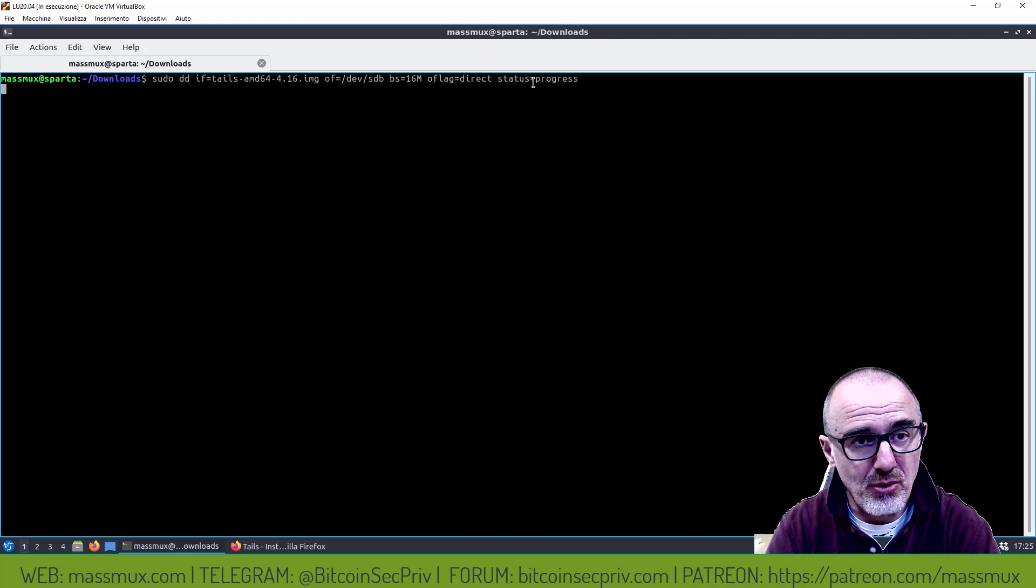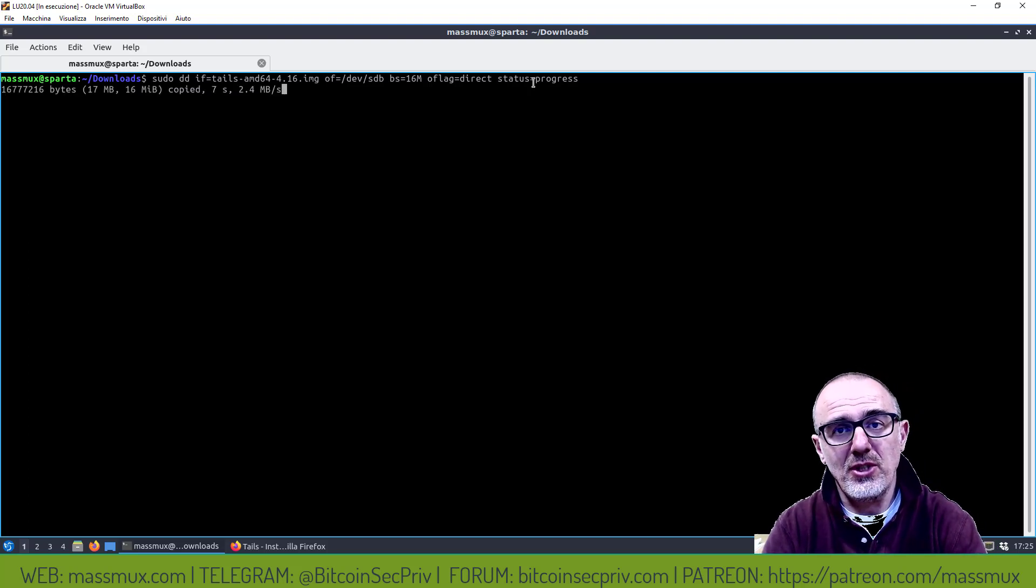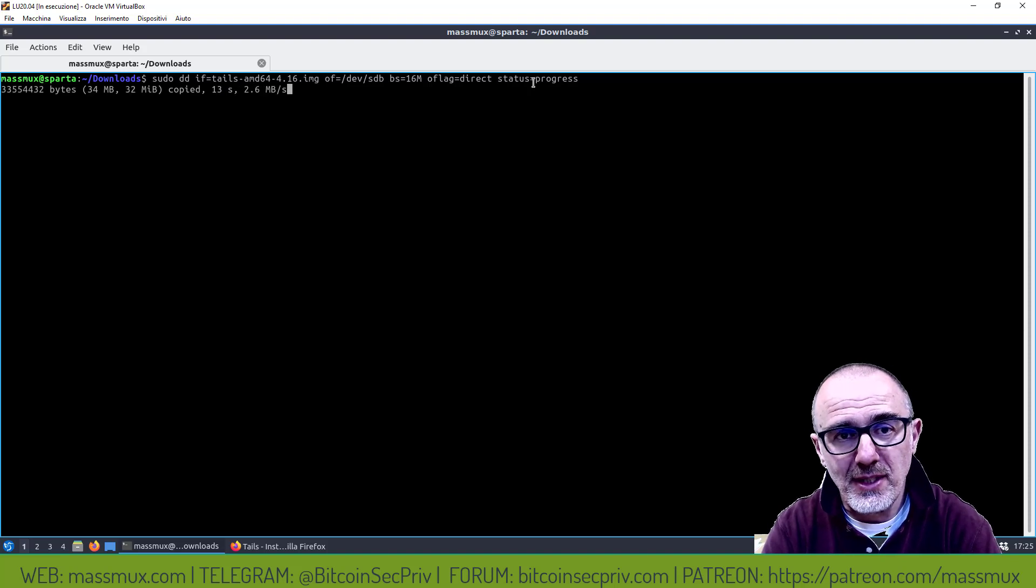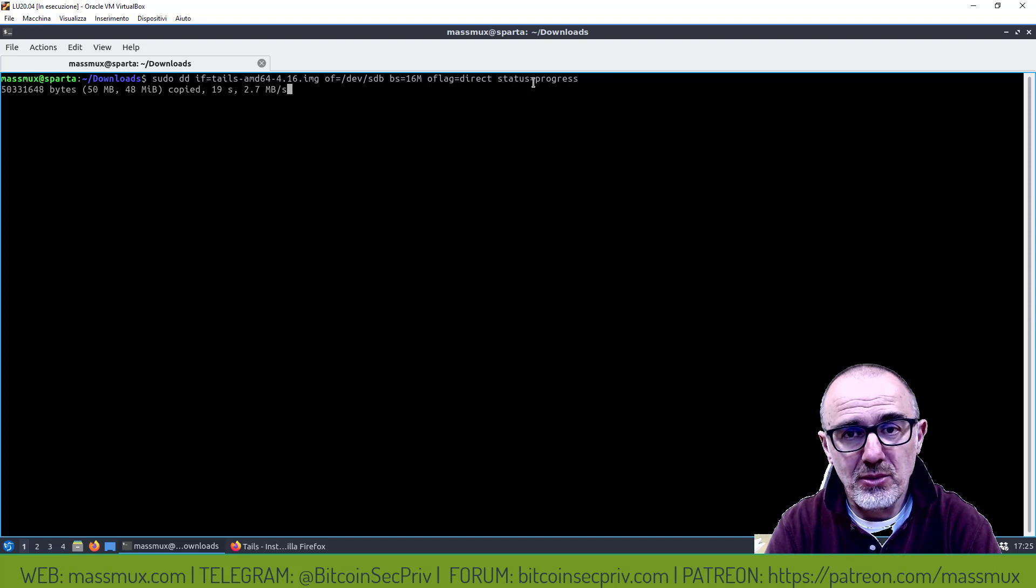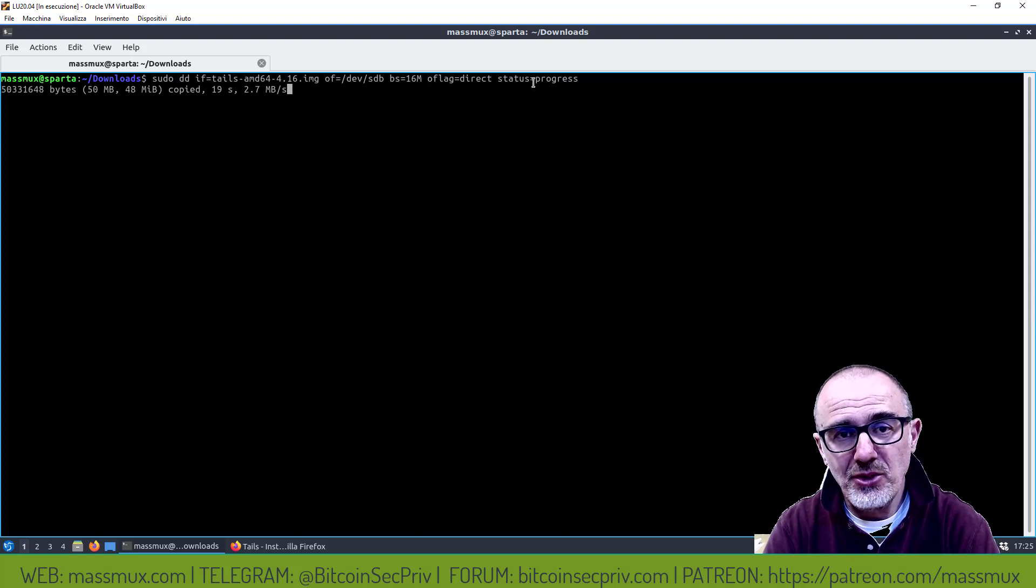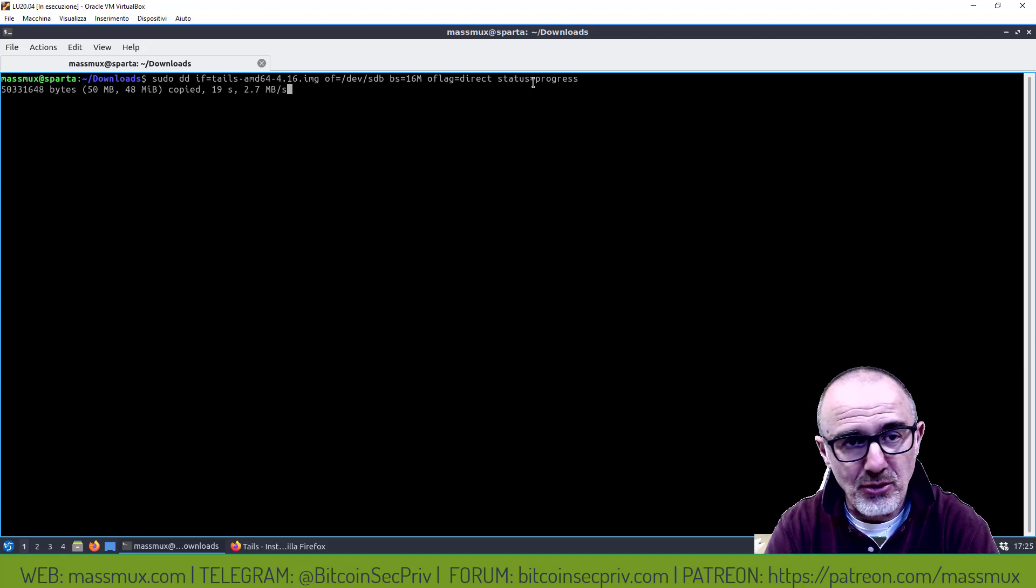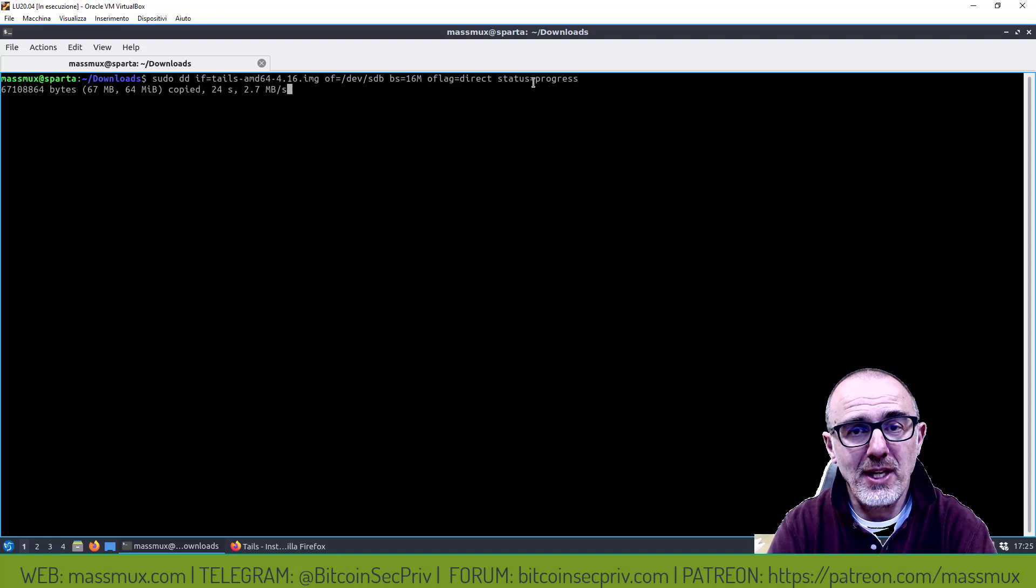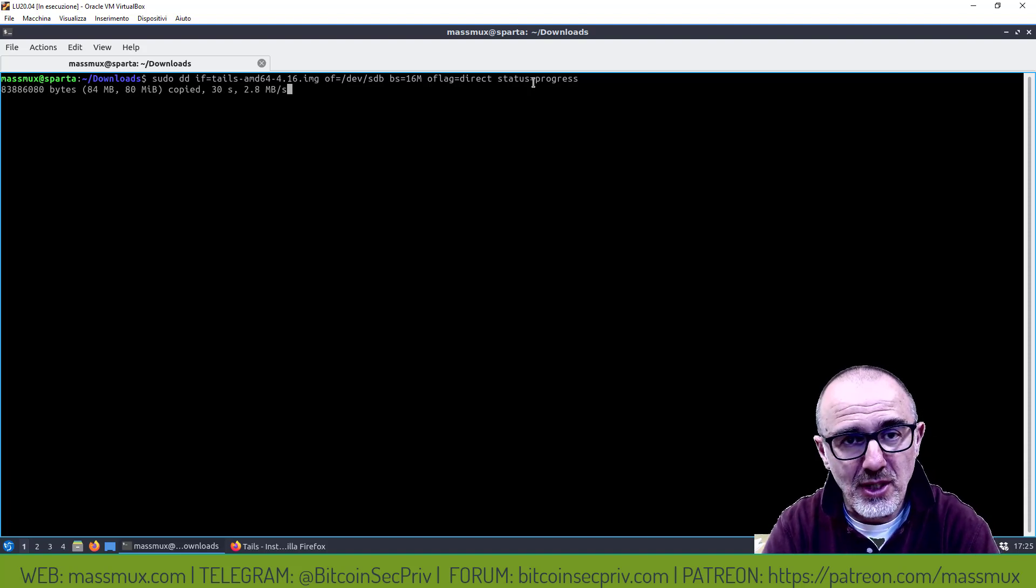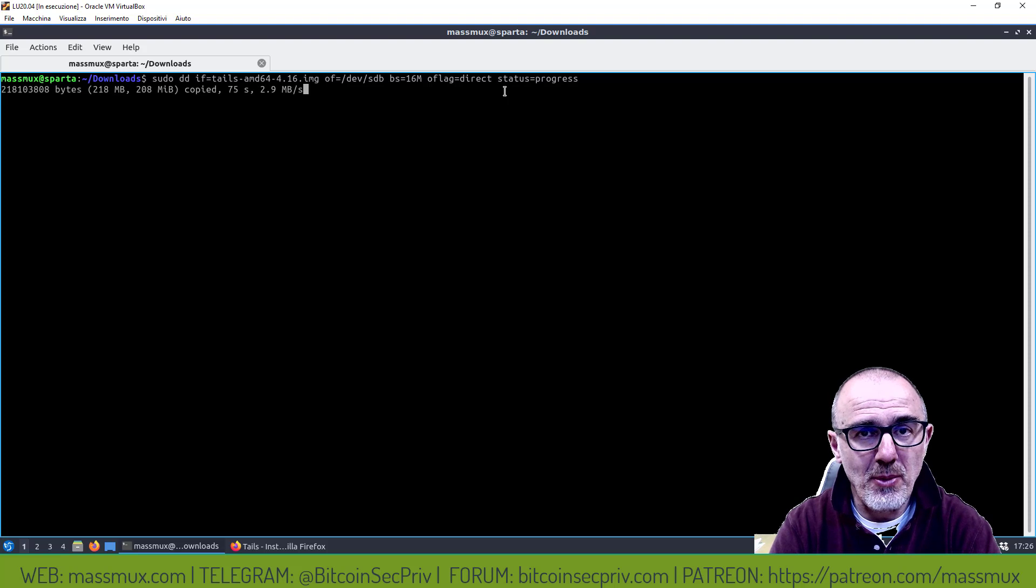Con questo comando cosa faccio? Lancio DD che prende come input il file dell'immagine, come output il device SDB che è la mia USB stick e poi do dei parametri aggiuntivi tra cui lo status della procedura. Lancio questo comando, come vedete adesso sta facendo praticamente quello che avrebbe fatto Balena Etcher solo che lo sto facendo con questo comando di sistema Linux.